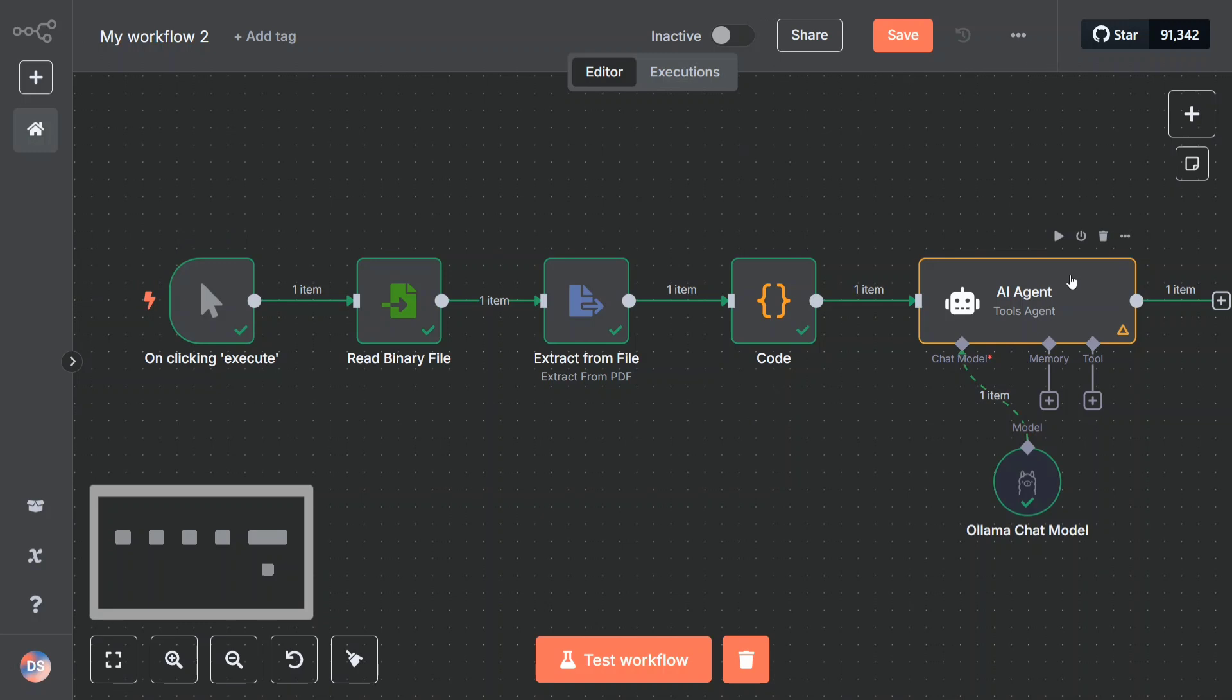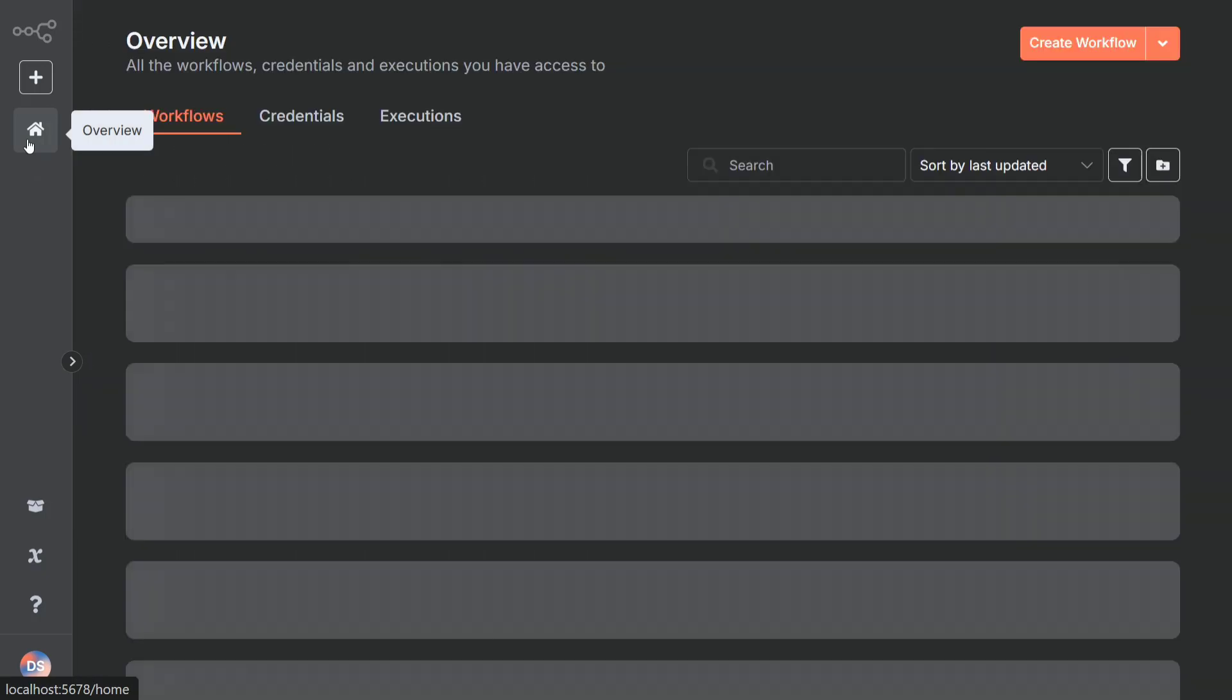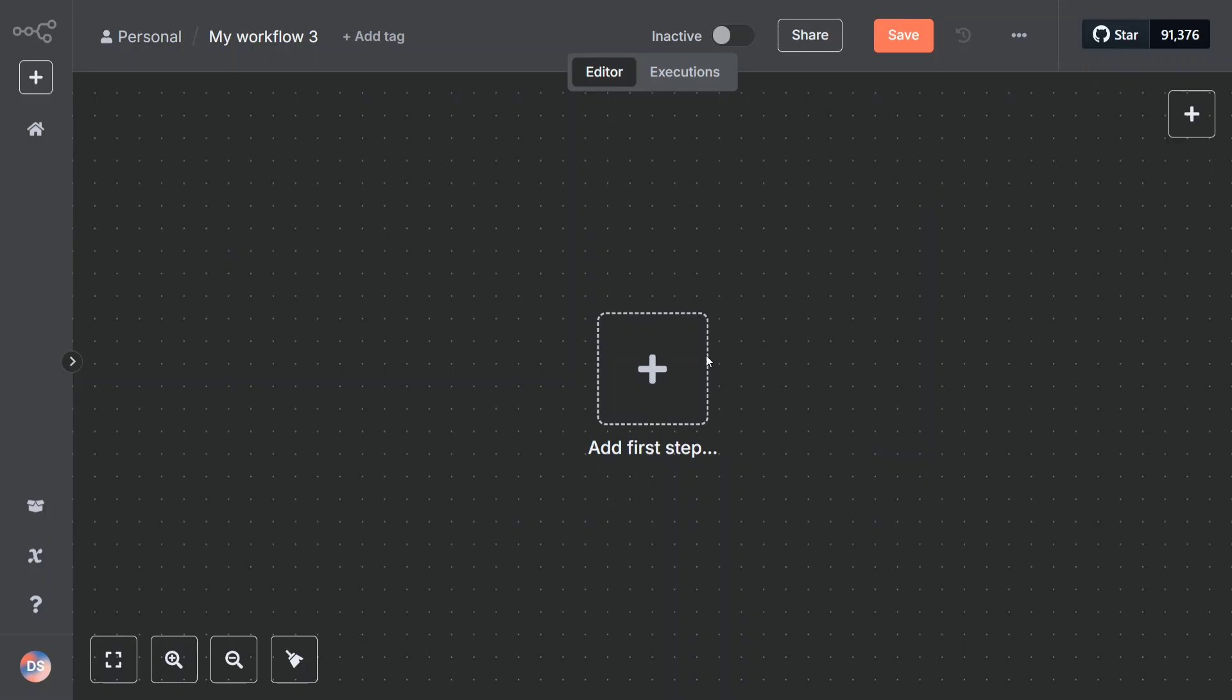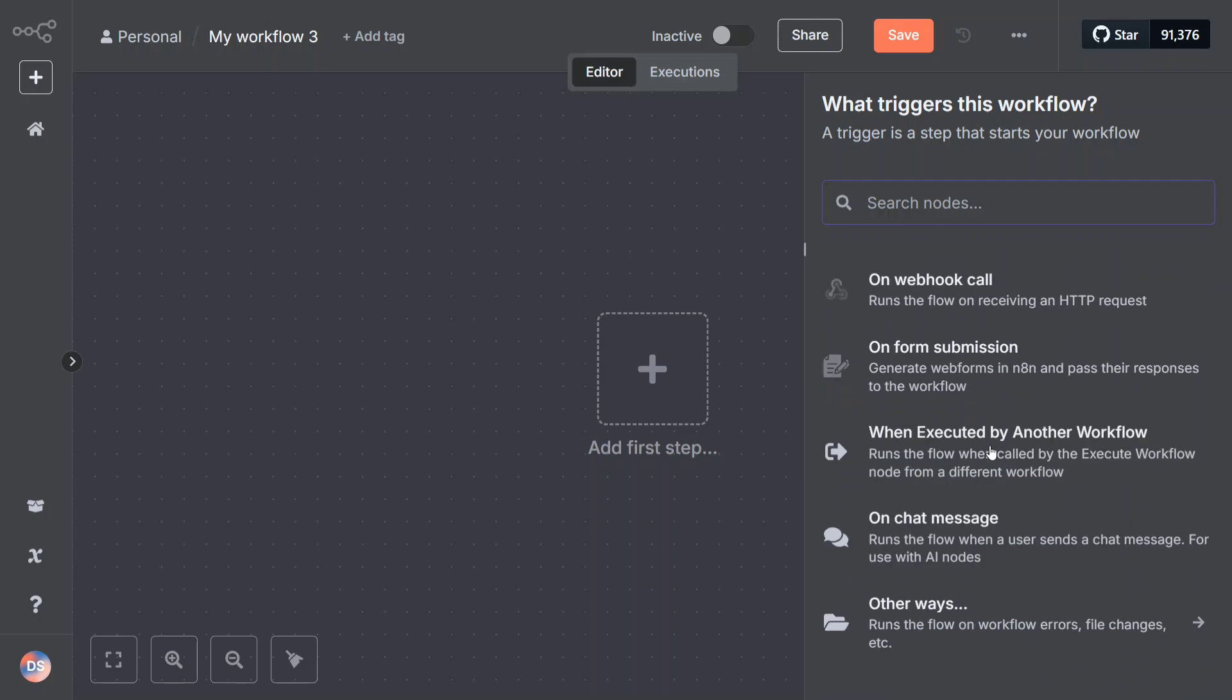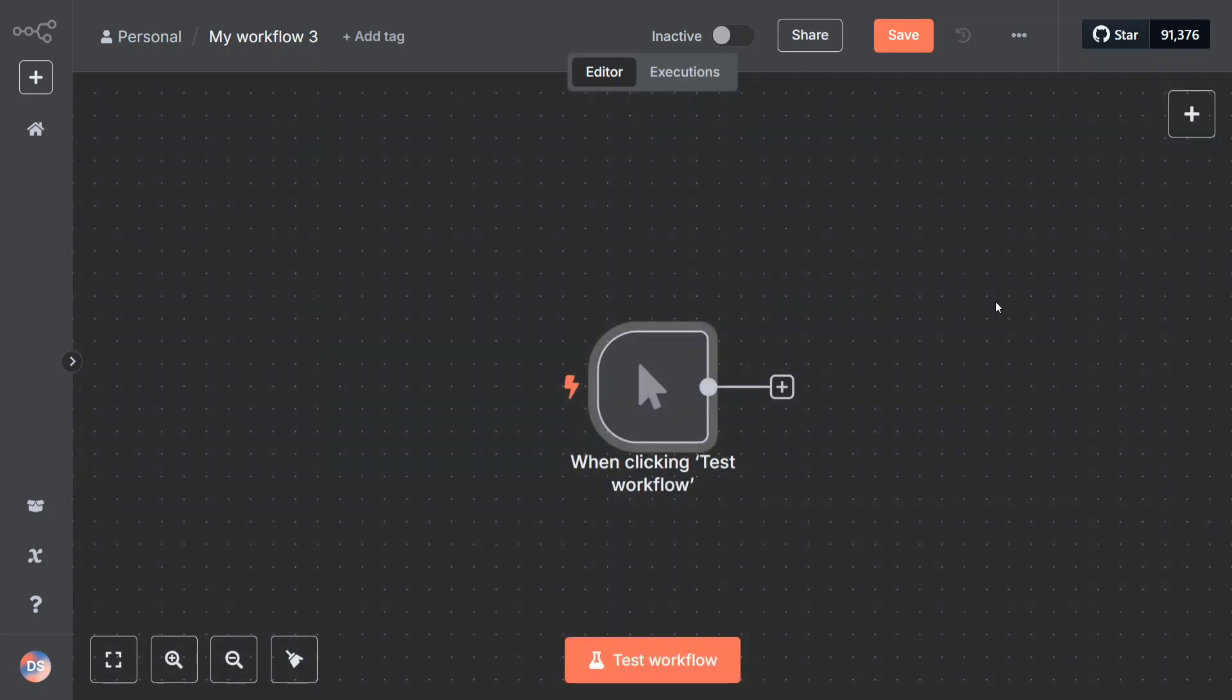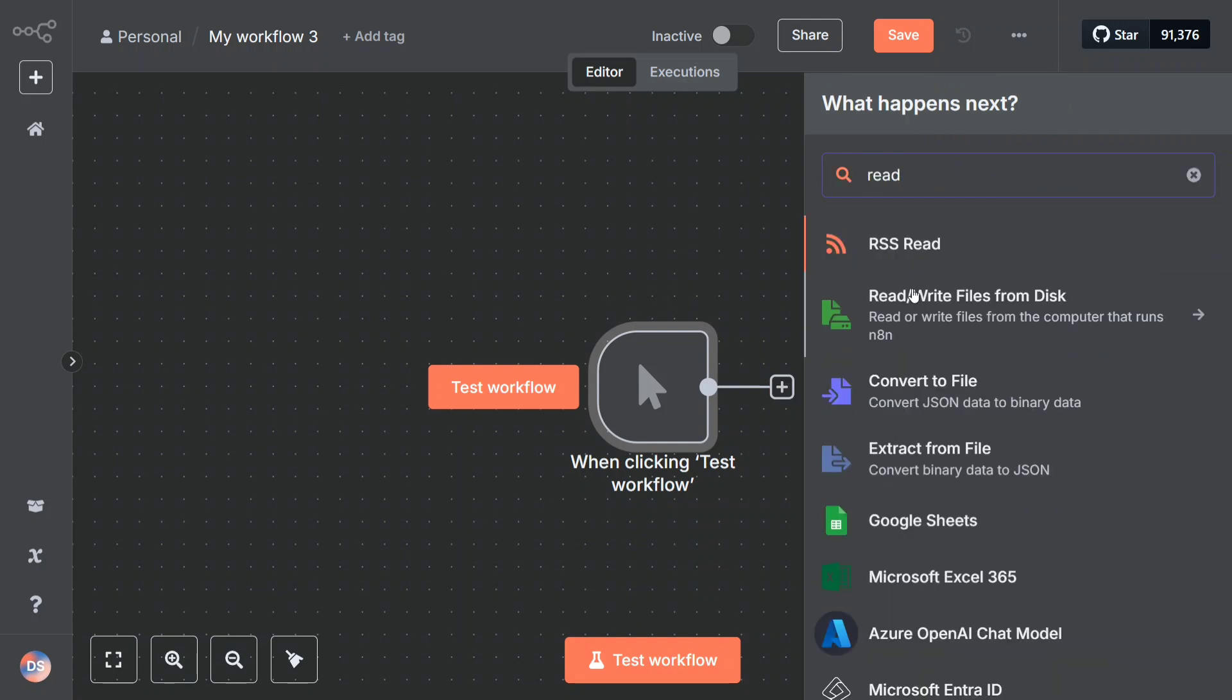Now let me show you from scratch how I created this workflow so that you don't face any issues. Let's get started. You need to go to create workflow. The first step is trigger manually - runs a flow on clicking a button. You can use any other trigger method as well, be it on schedule like you want it to run every 8 PM, or there can be form submission on chat message, etc. To keep things simple, I'm using trigger manually.